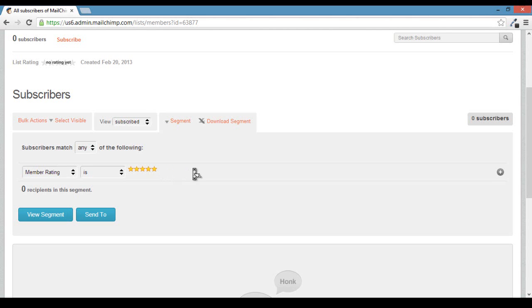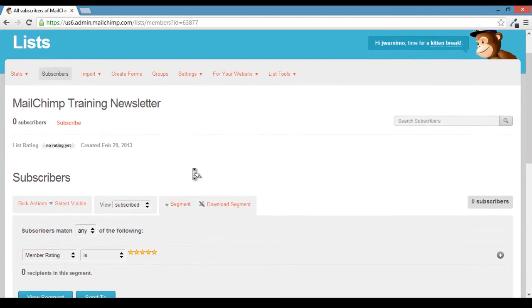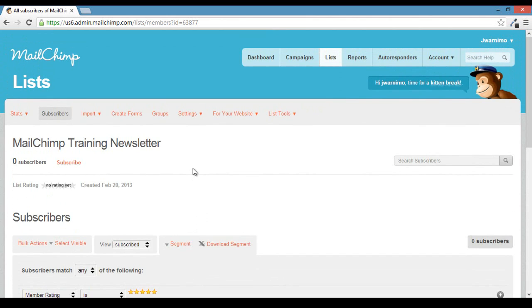Alright, so that's how you set up a list in MailChimp. In the next video, we will talk about setting up your subscribe form and how to actually get it on your website.